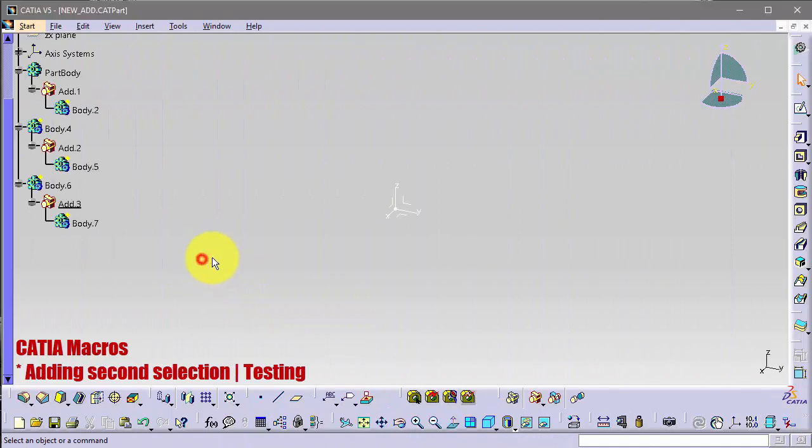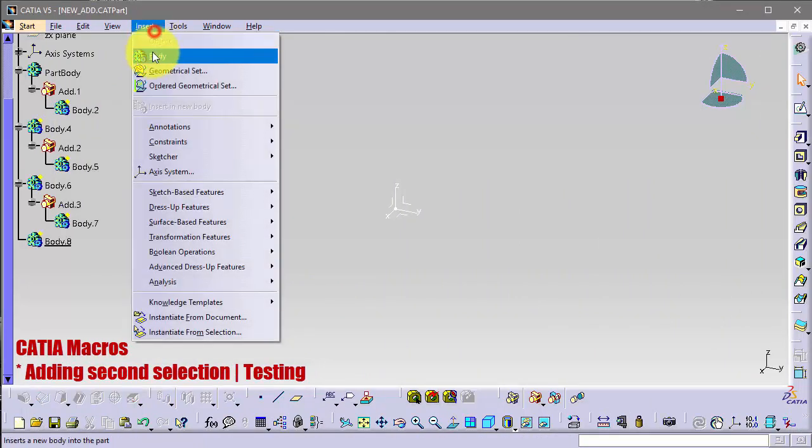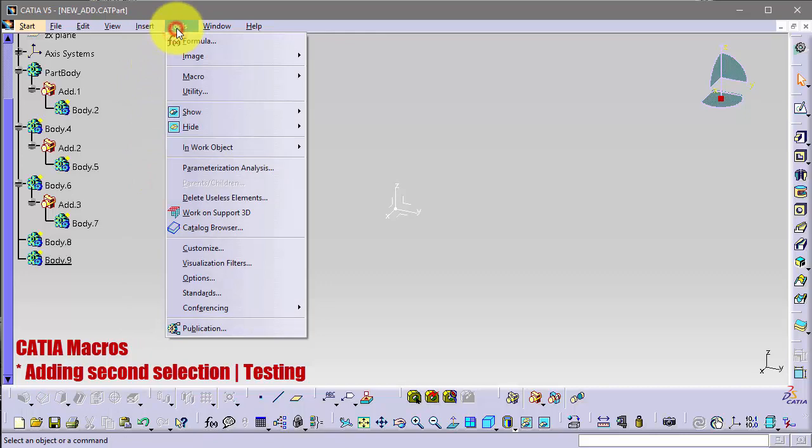So let's insert two more bodies and go to Tools, Macros.